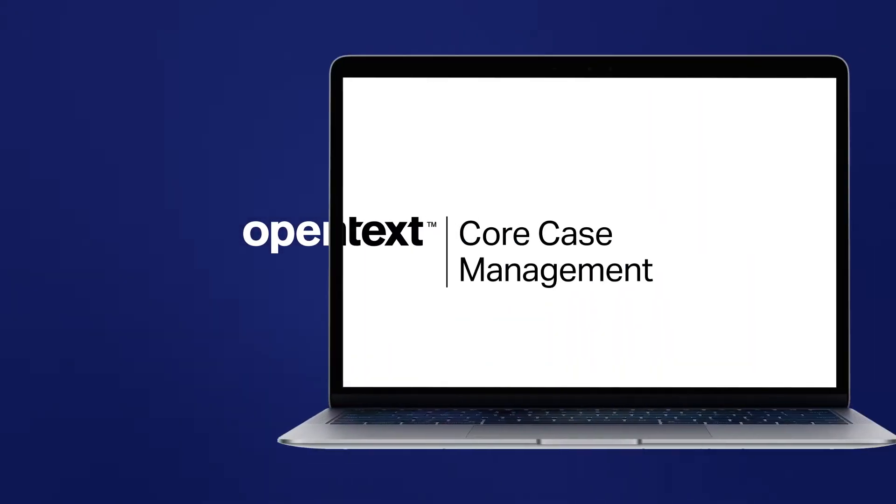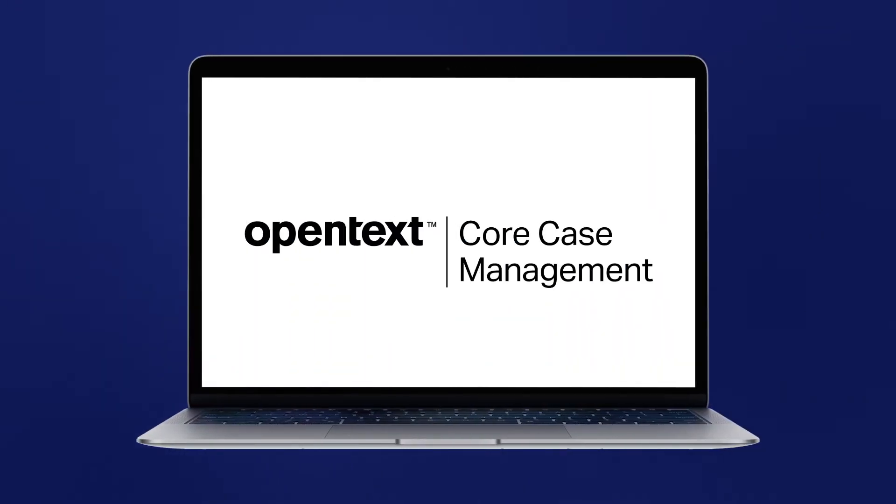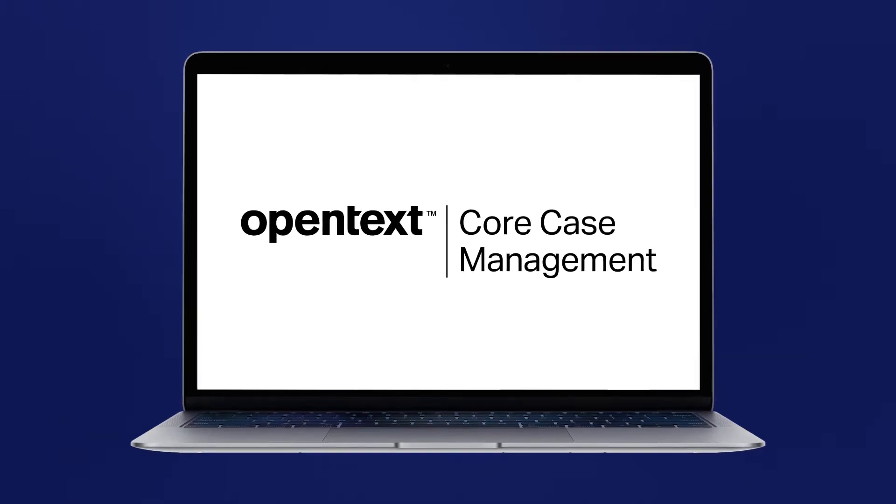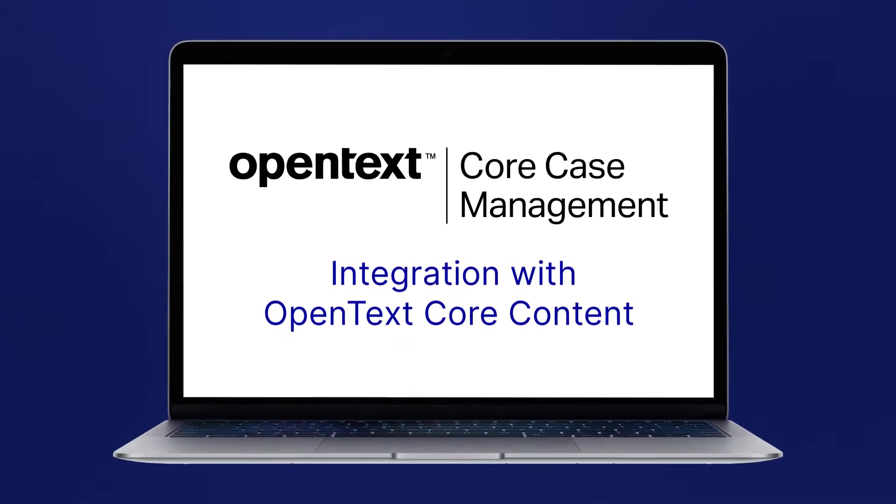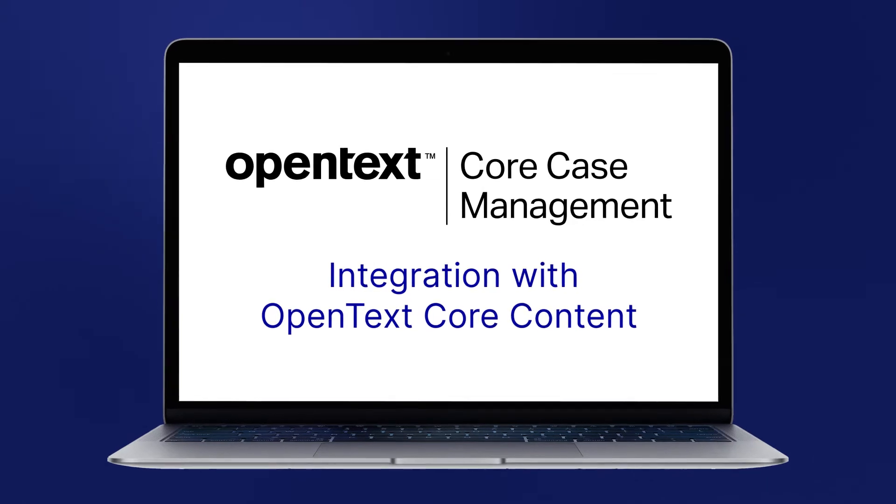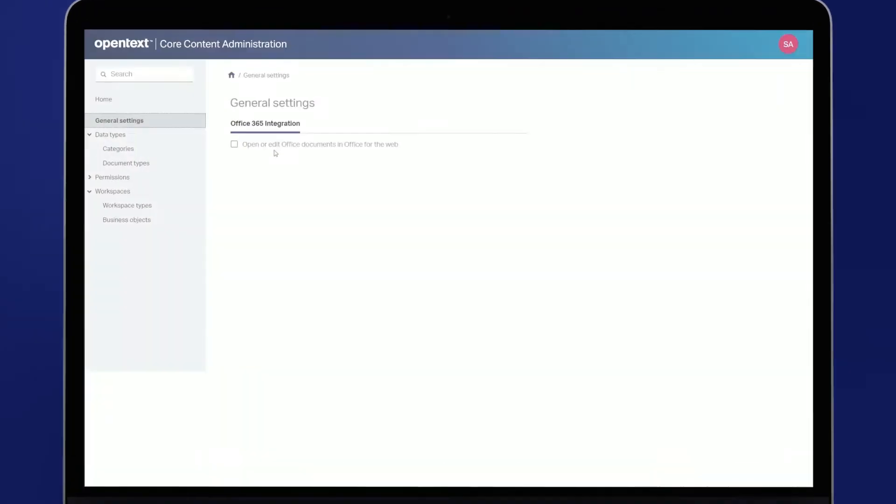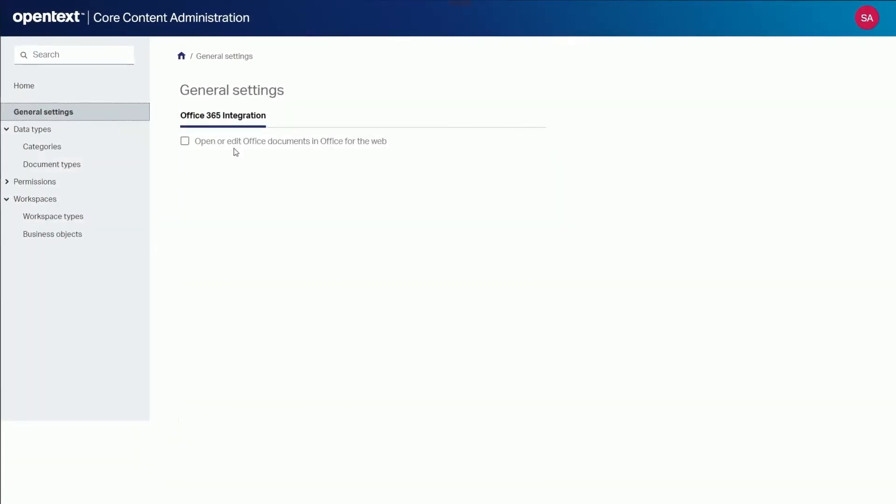Let's take a look at the OpenText Core case management integration with OpenText Core content business workspaces to bring context into content by synchronizing key case data with the business workspace, providing a single source of truth for case information.